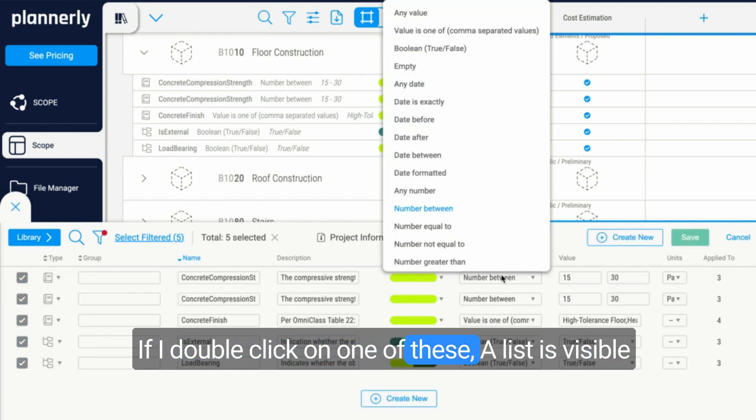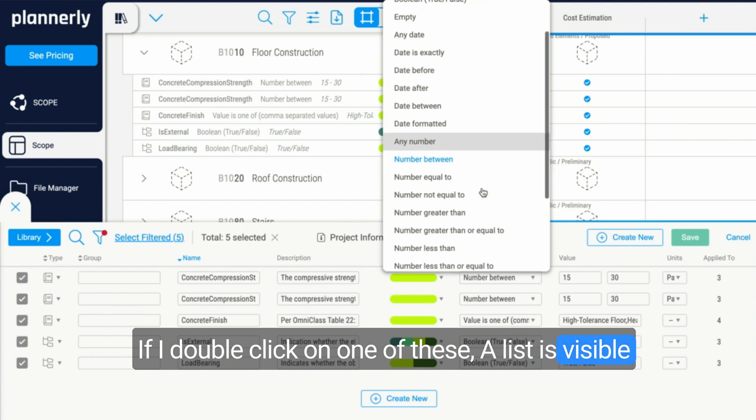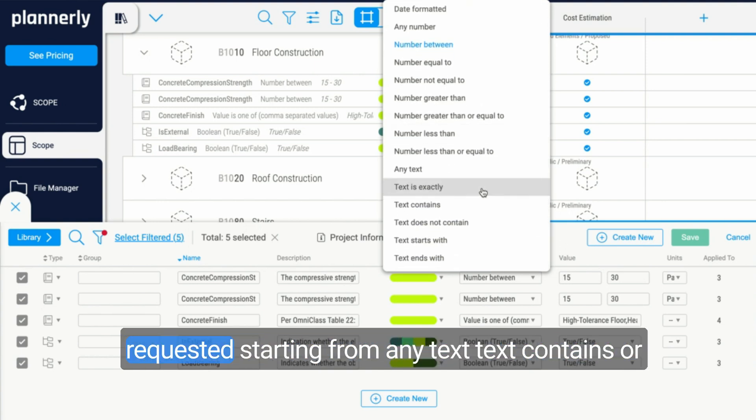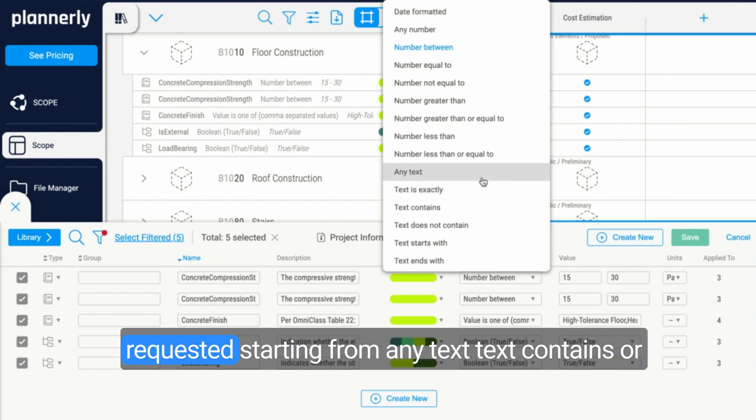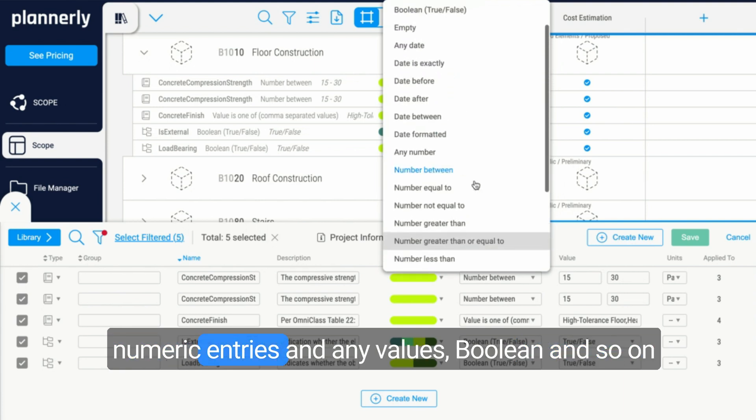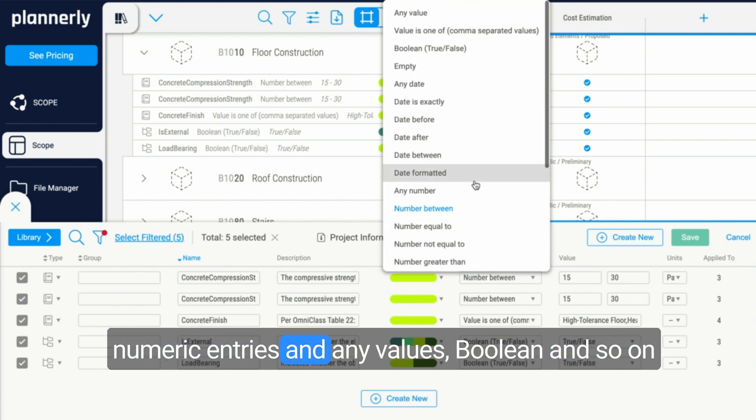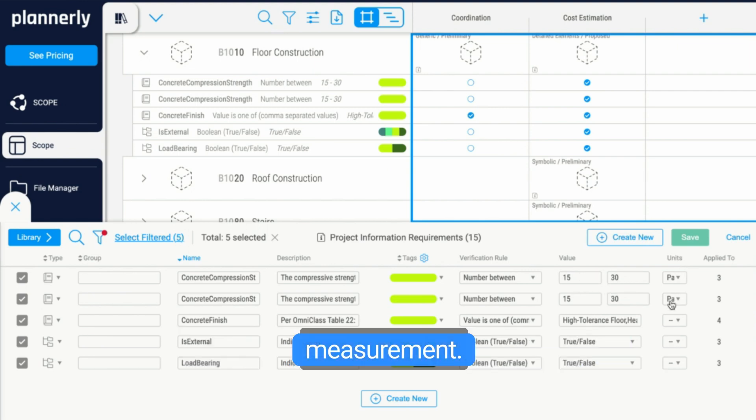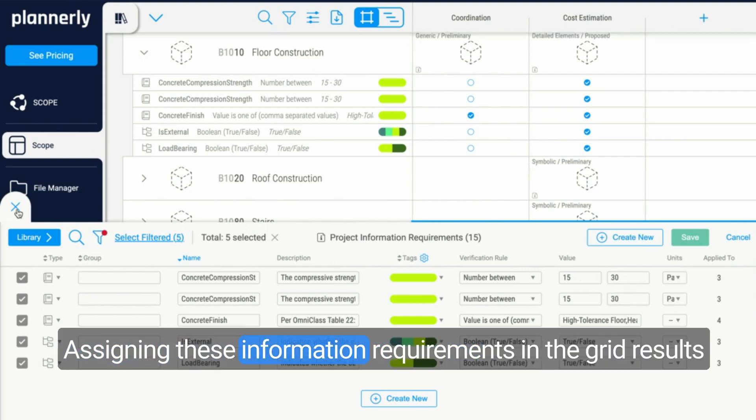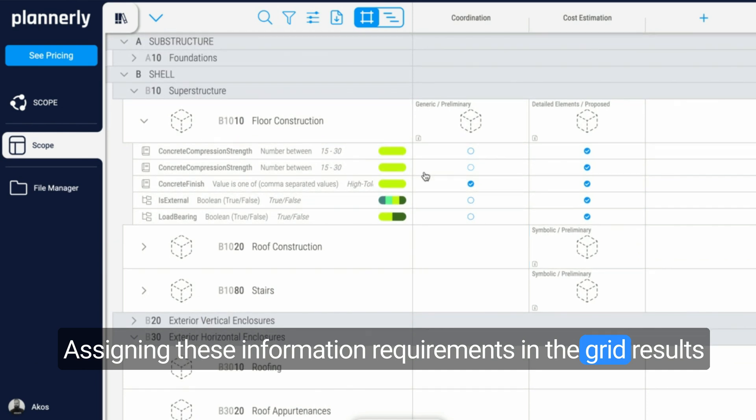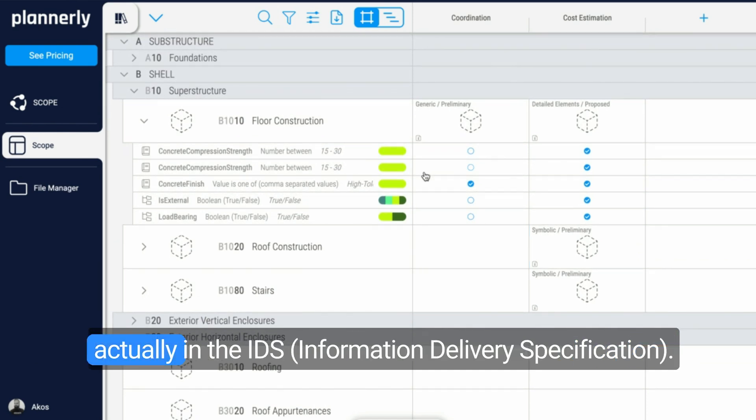If I double-click on one of these, a list is visible of what kind of information requirements can be requested, starting from any text, text contains, or numeric entries, and any values, boolean, and so on. So numbers, we can even define values and, of course, units of measurement.